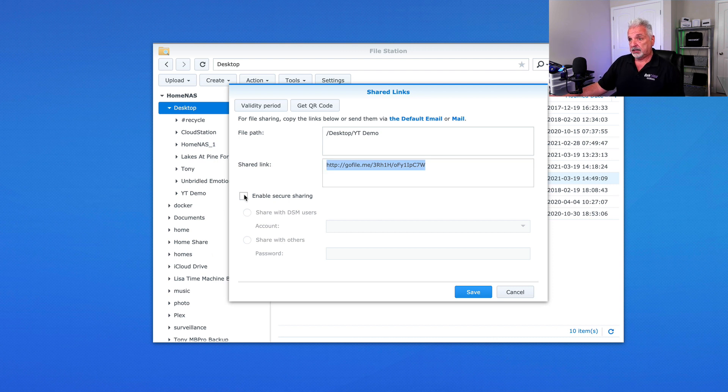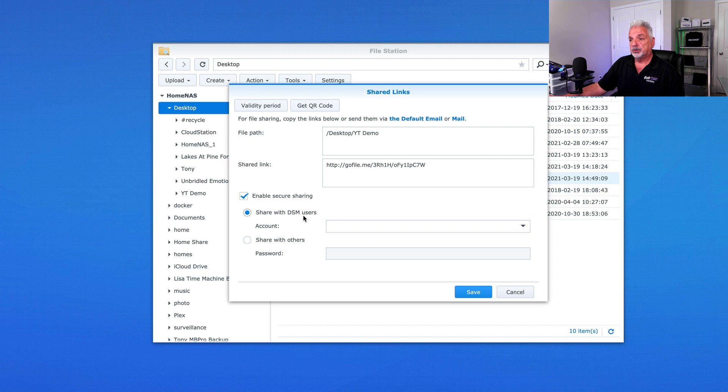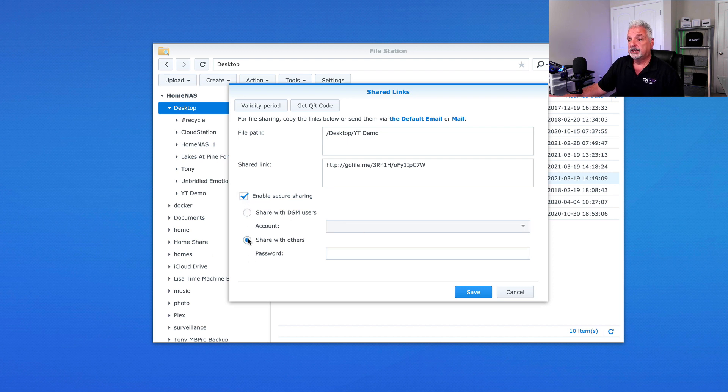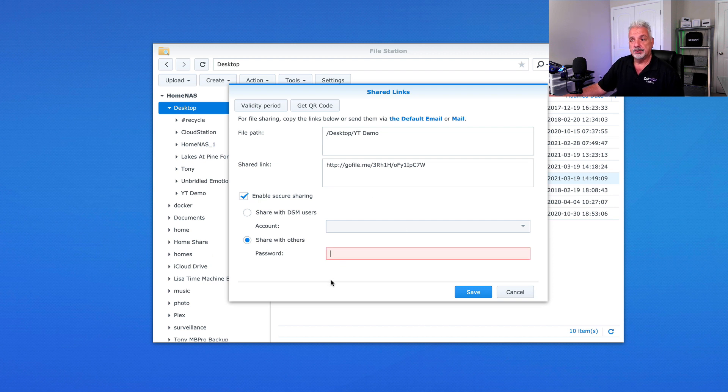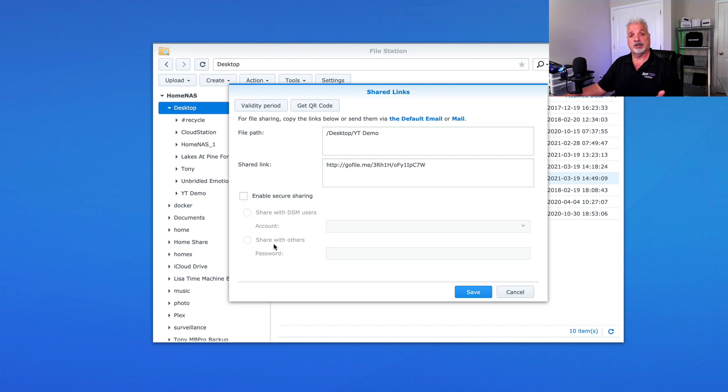You can enable secure sharing and just share the folder with other DSM users on the Synology or you can share with others publicly and assign a password to that folder. But we're not going to do either right now. I just wanted to let you know that those are options.